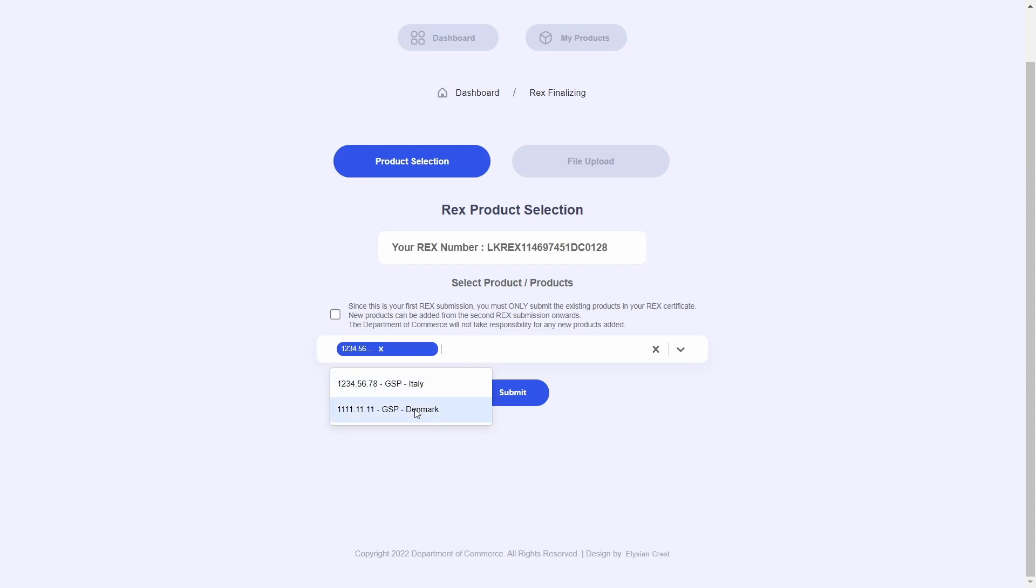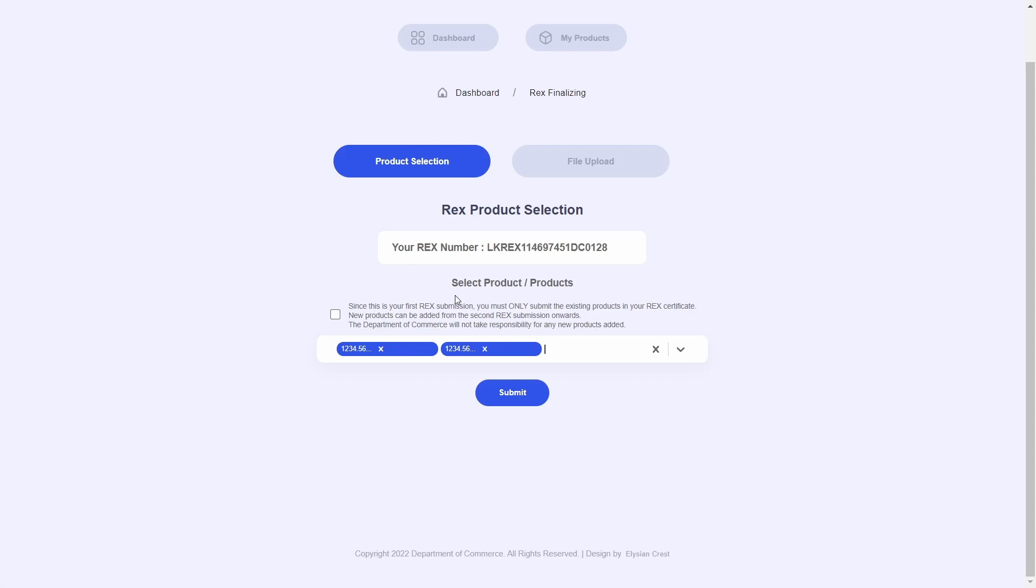If your product does not appear in this drop-down list, please make sure that the aforementioned prerequisites are fulfilled. Another important thing that is worth noting is that since you're already registered with REX, the Department of Commerce expects you to select all your existing REX registered products and add them in this particular step.